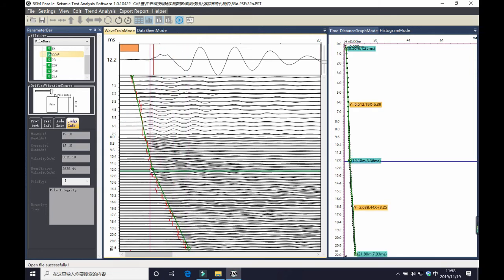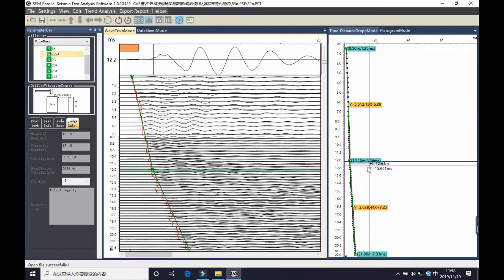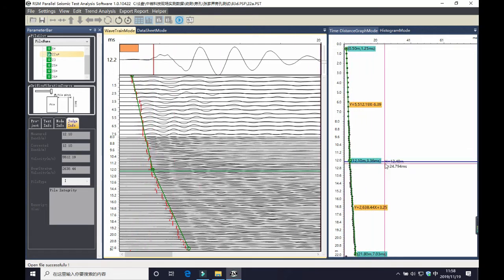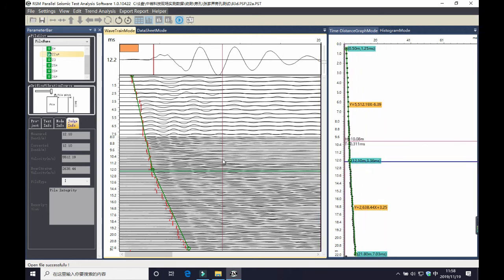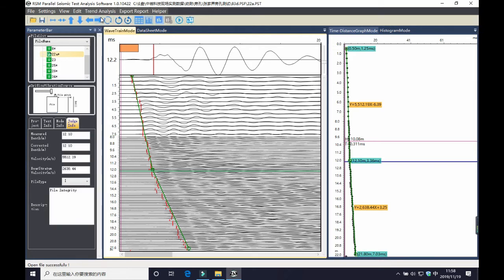After the trend analysis, you will see a boundary between PIBODY and the bearing stratum. And the analysis is finished. And you need to click the stop judgment to finish the analysis.